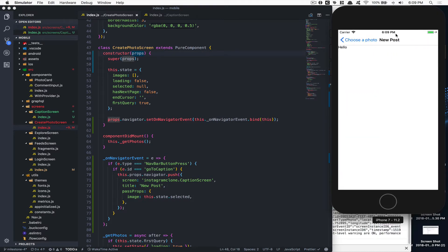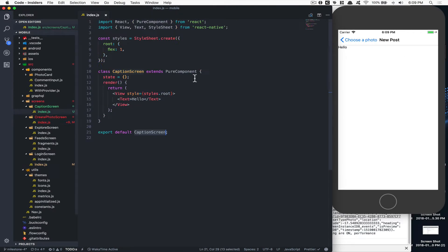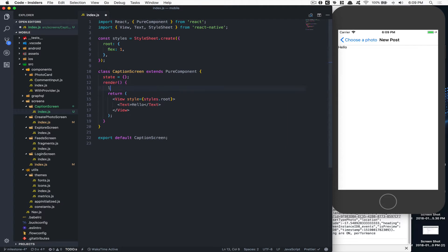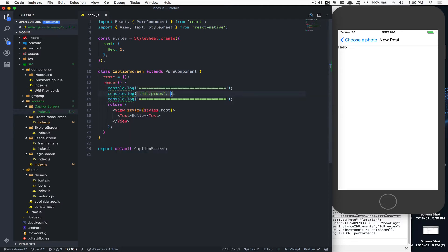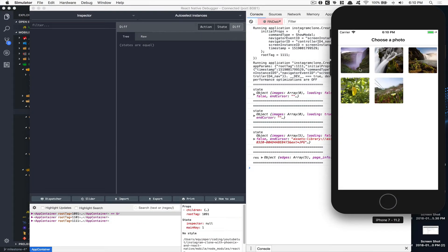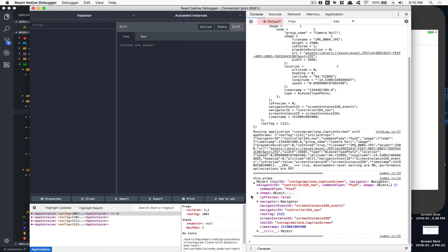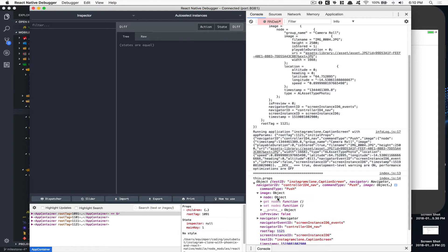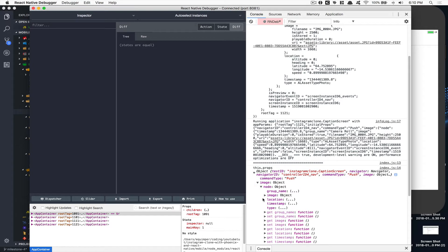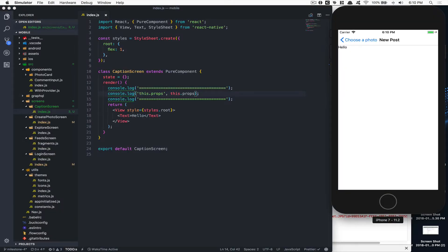Now if I click Next we get to the New Post page. We close the photo screen and we have access to the photo. I'll console log `this.props` to show you — when I select an image and click Next, we get all the navigator stuff and also the `image` node, which has the filename and the URI we need.